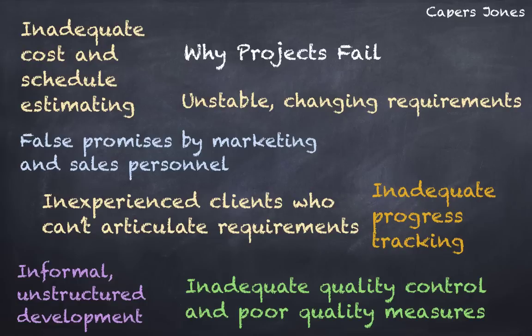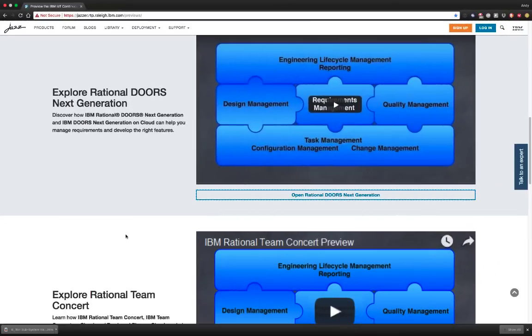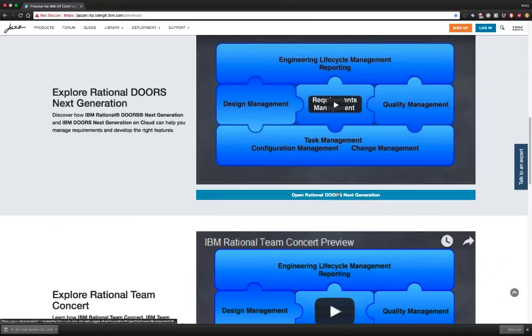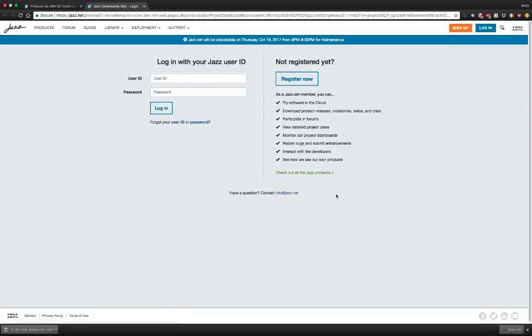Let's see how DNG can help. Go ahead and click the button to open Rational DOORS Next Generation. Note that it opens in a new tab, so you can switch back to this preview's tab whenever you want.